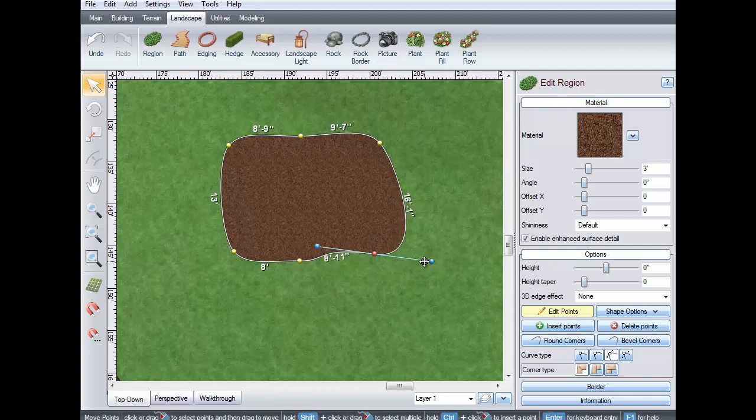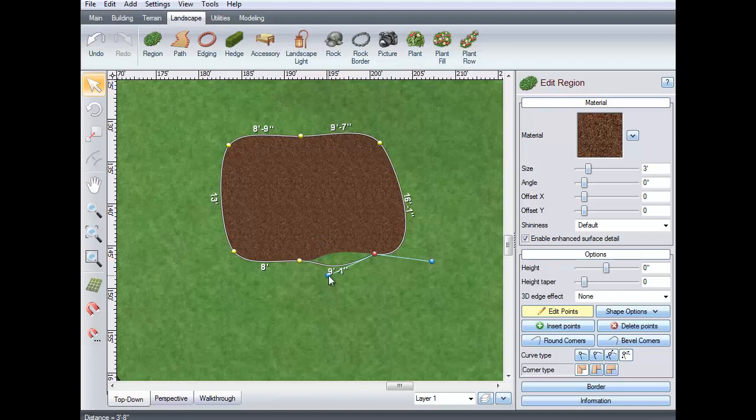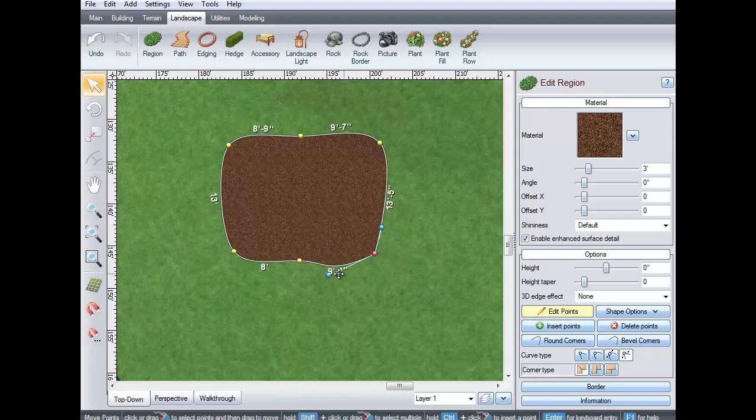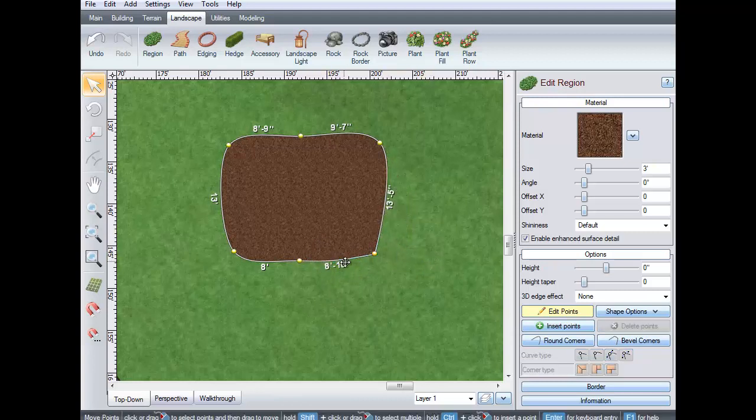For even more control, select the Bezier Corner option. Now you have two handles that are not linked together, so they can be moved independently to change the shape of the curve.